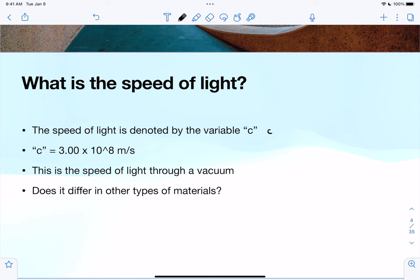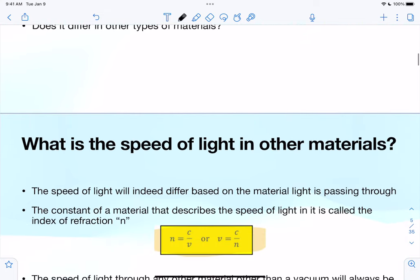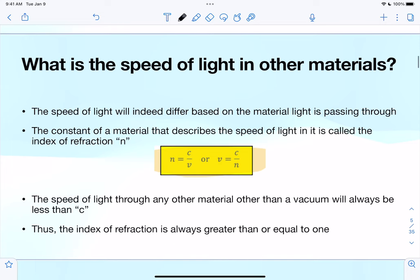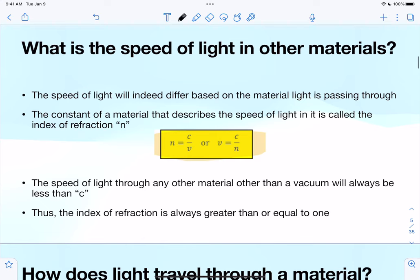That's one value we know for the speed of light, but does the speed of light differ in other types of materials? Light can pass through water, air, a vacuum, and other materials. The speed of light does indeed change — it differs based on the material the light is passing through. There's a specific constant that describes the speed of light in a given material, and that's called the index of refraction.